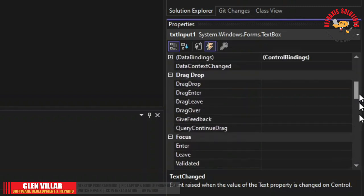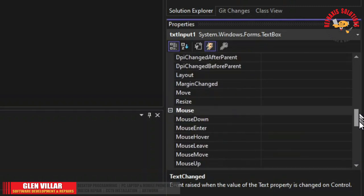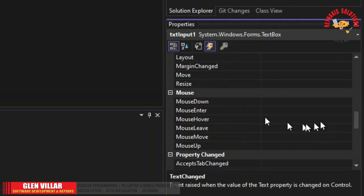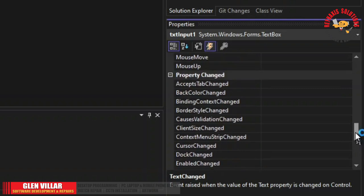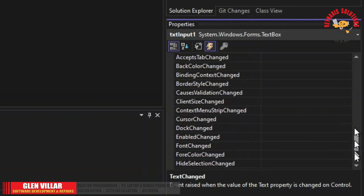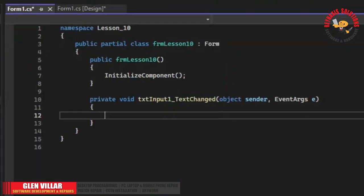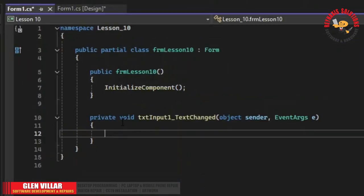You can find a list of all the methods or events in this area. So right now what we're going to use is the text changed event which is here. Double click it and it will open the source code for the text changed event.